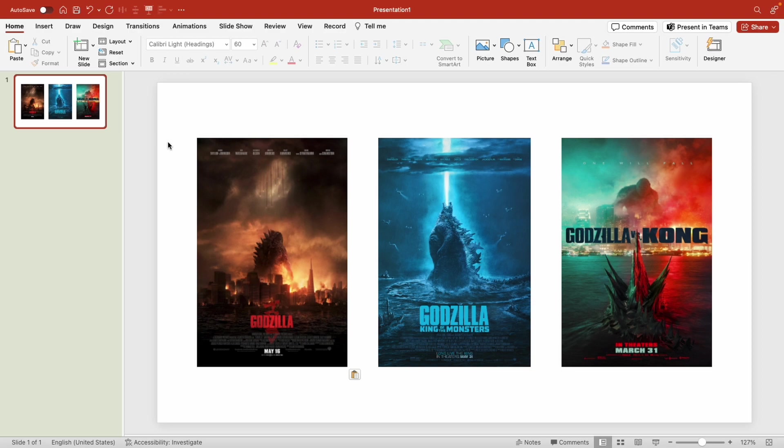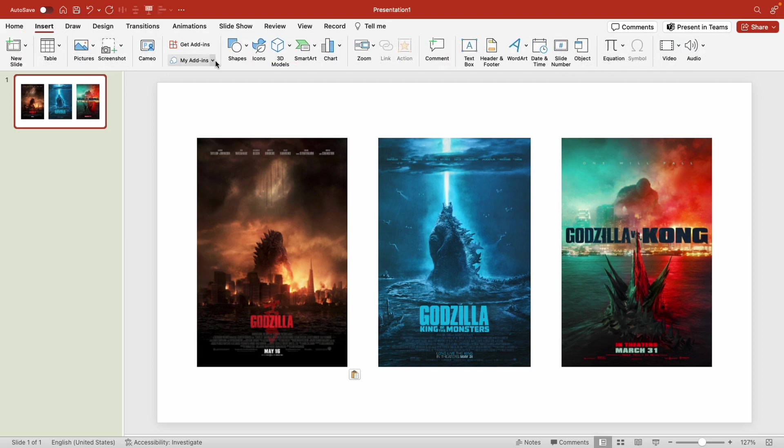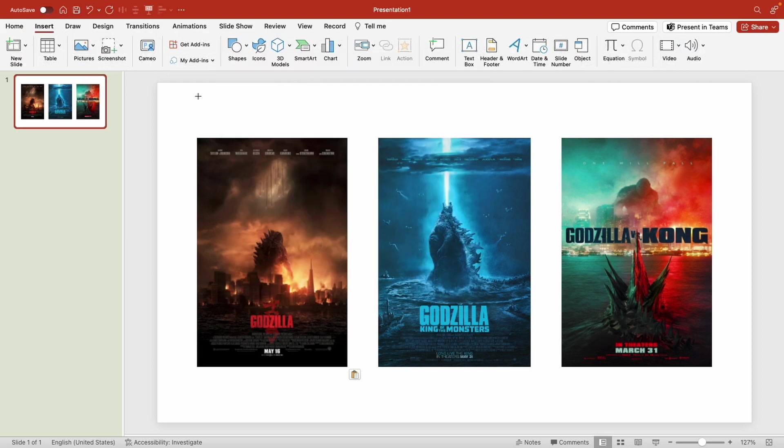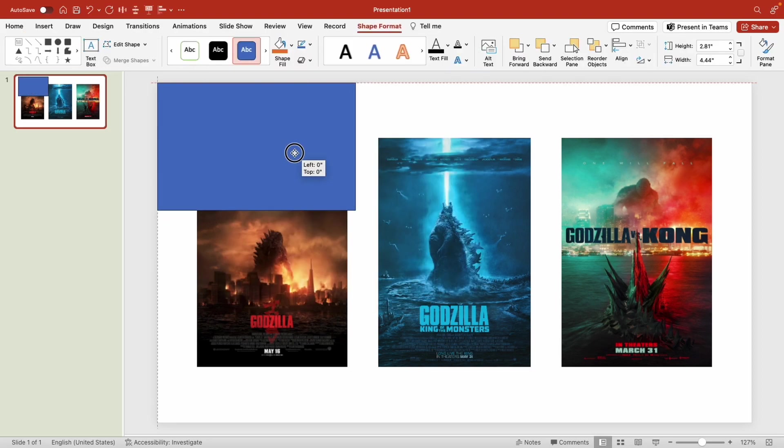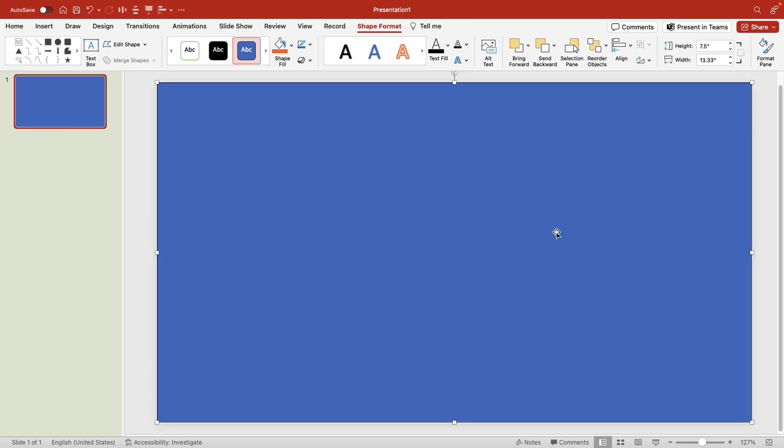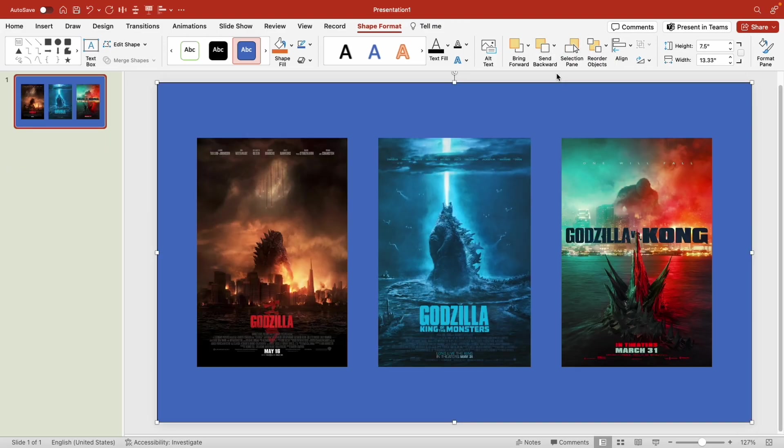Let's start off by adding a background. Instead of formatting the background we're going to go to the insert tab and add in a rectangle shape just like that. Now I'm going to send it to the back.